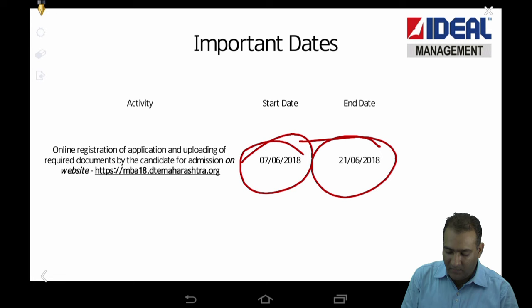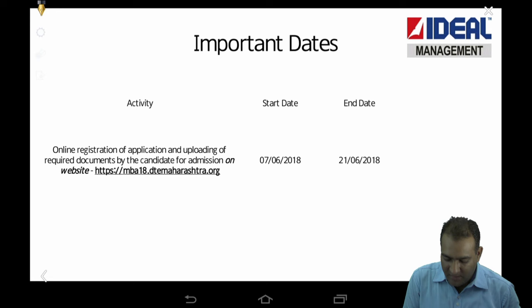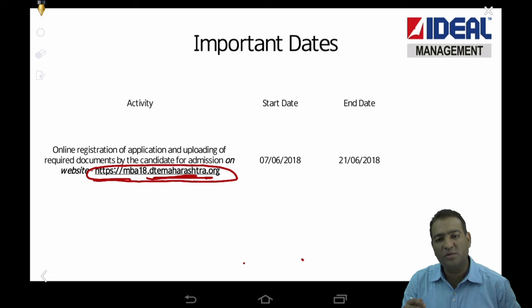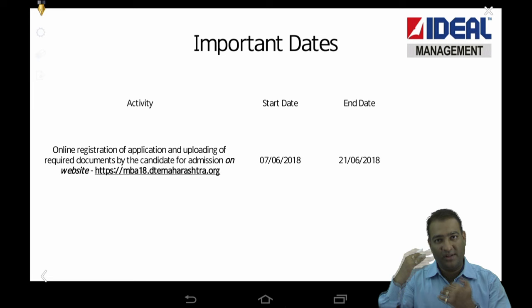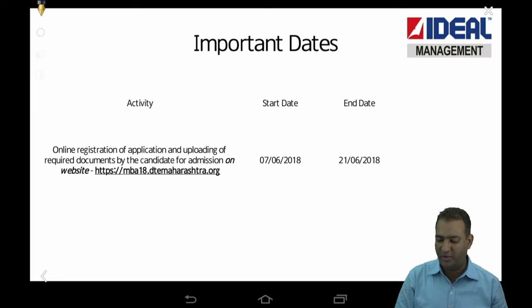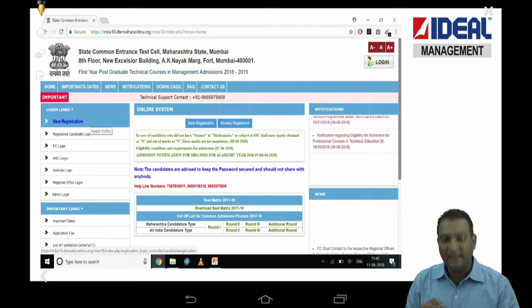The dates are already out and you have to go on this website. I'll be discussing it step by step. Step one is go on this website. When you go on DTE Maharashtra you can click on MBA 2018 and you'll get it, but this is the direct link. Click on this website and you go on the next page. I've taken screenshots of those pages and put them here so it will be easier for you to follow the process.